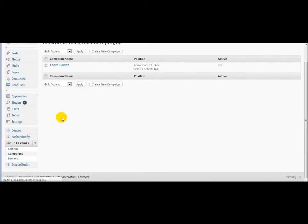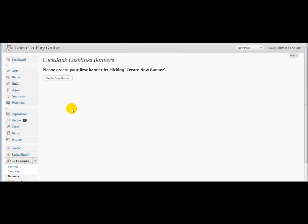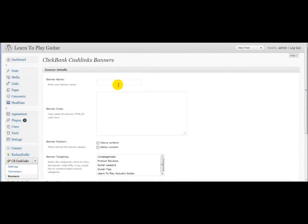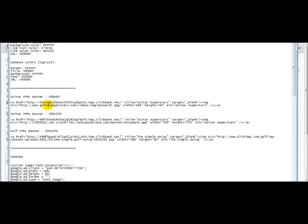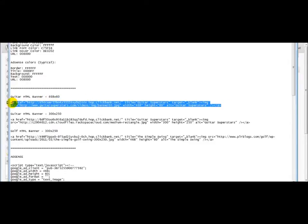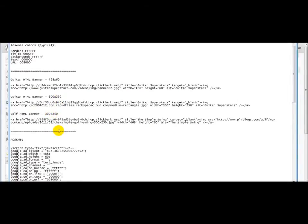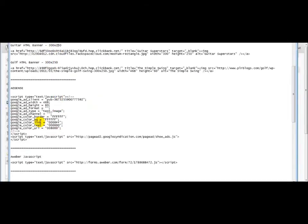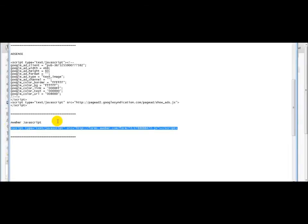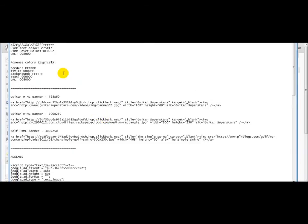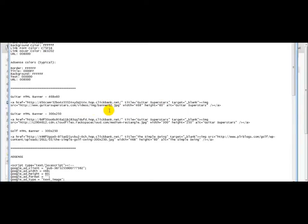And now we go to banners. Now, even though it says banners, really it's HTML. So you can add and or JavaScript. I'll just go ahead and click that. I'll call this learn guitar as well, just to keep it simple. Now I've got a notepad file here. I'm going to go ahead and add a 468 by 60 banner. You could add a 300 by 250 banner. You could add AdSense if you wanted. Aweber JavaScript form. So there's really a lot you can do. So even though it says banner, it's really an HTML JavaScript option for you that you can add at the top and or bottom of your posts.